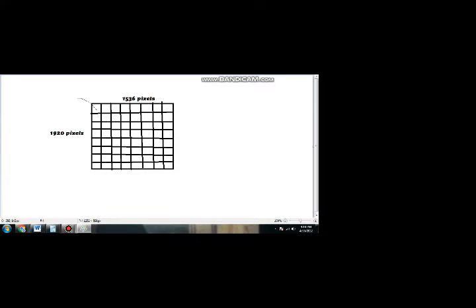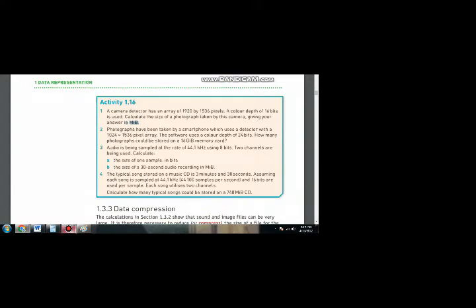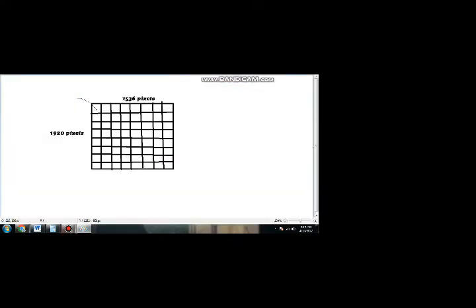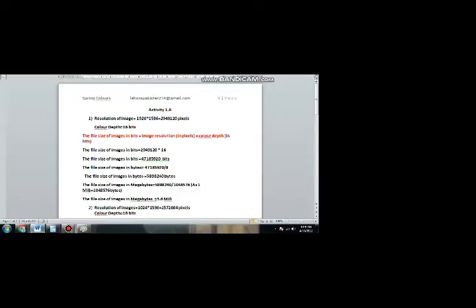This is one pixel of this image, and this one pixel occupies 16 bits as per your question — it is occupying 16 bits in memory. Now we will find out the resolution first. We will multiply 1536 and 1920 to get the resolution, and then we will multiply the answer by 16 bits to find the total memory being occupied by these pixels.